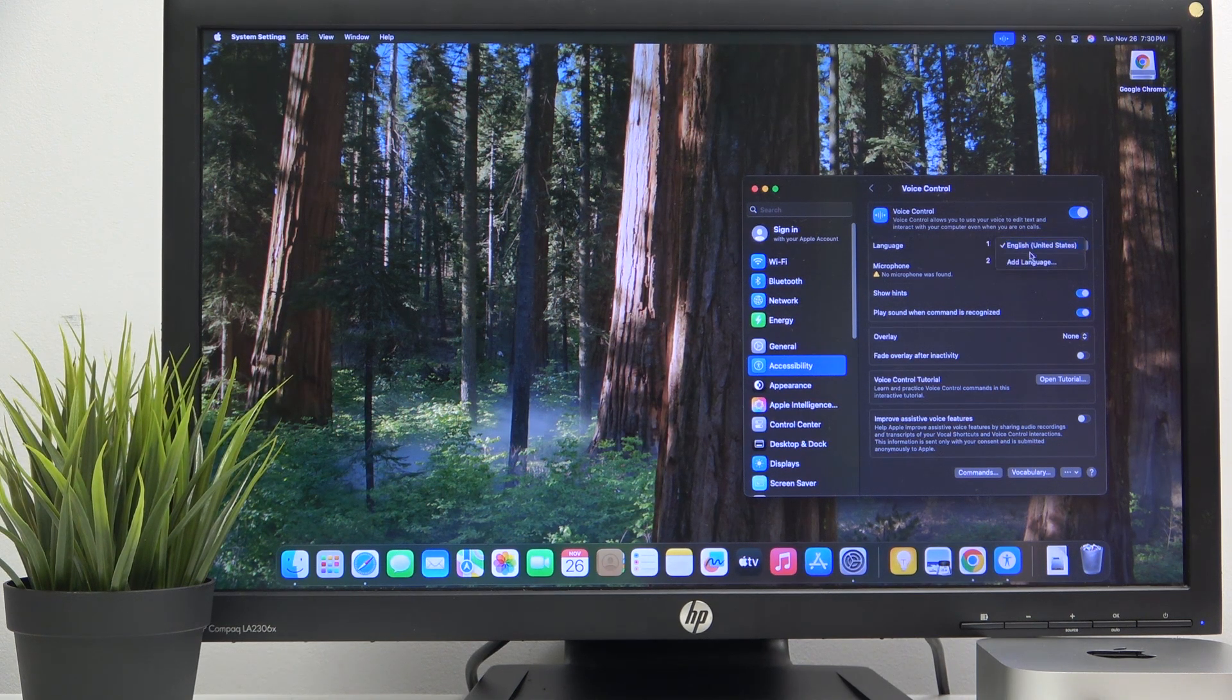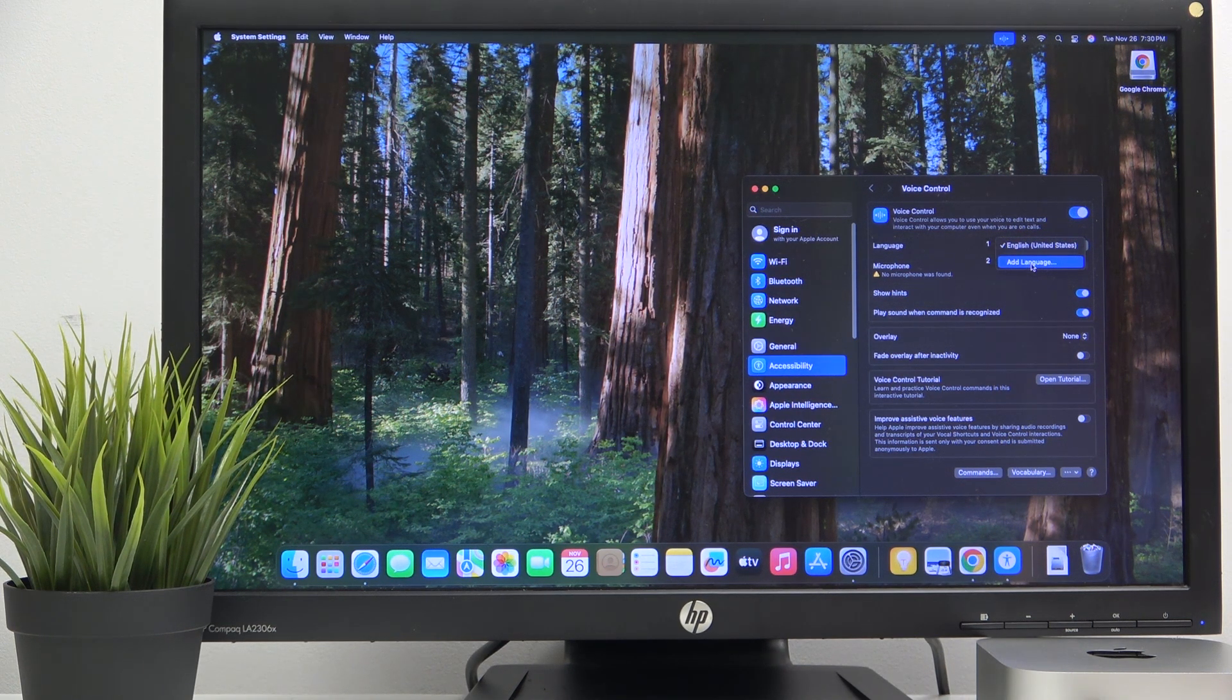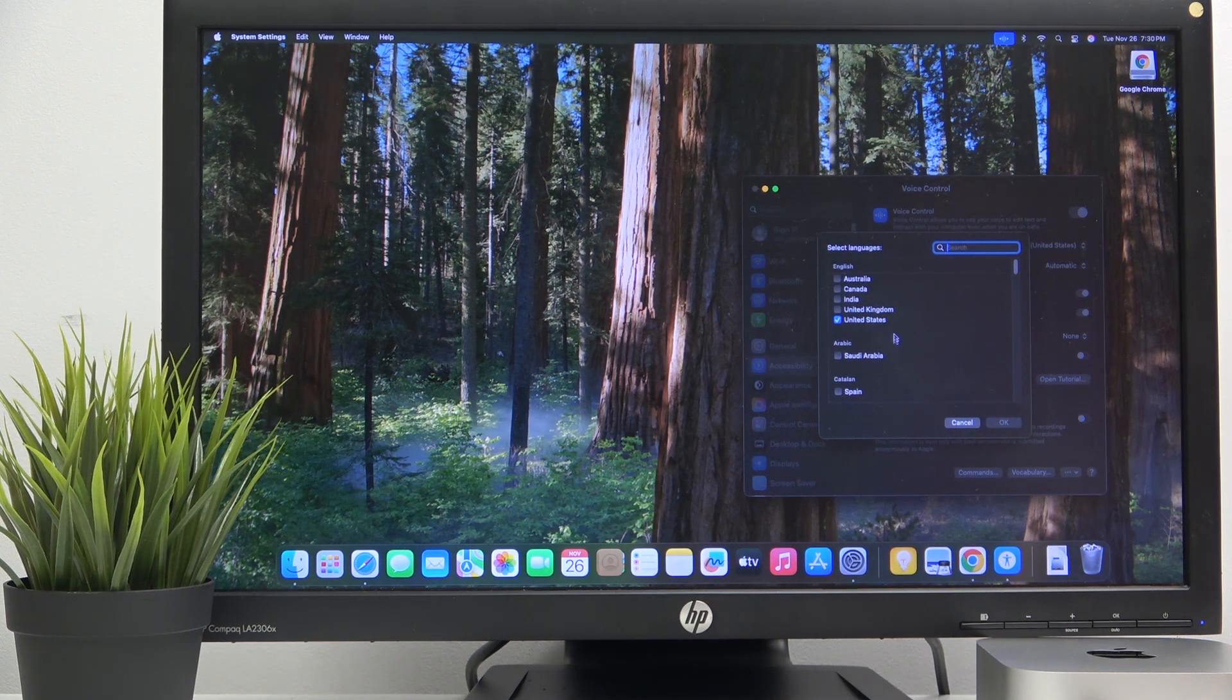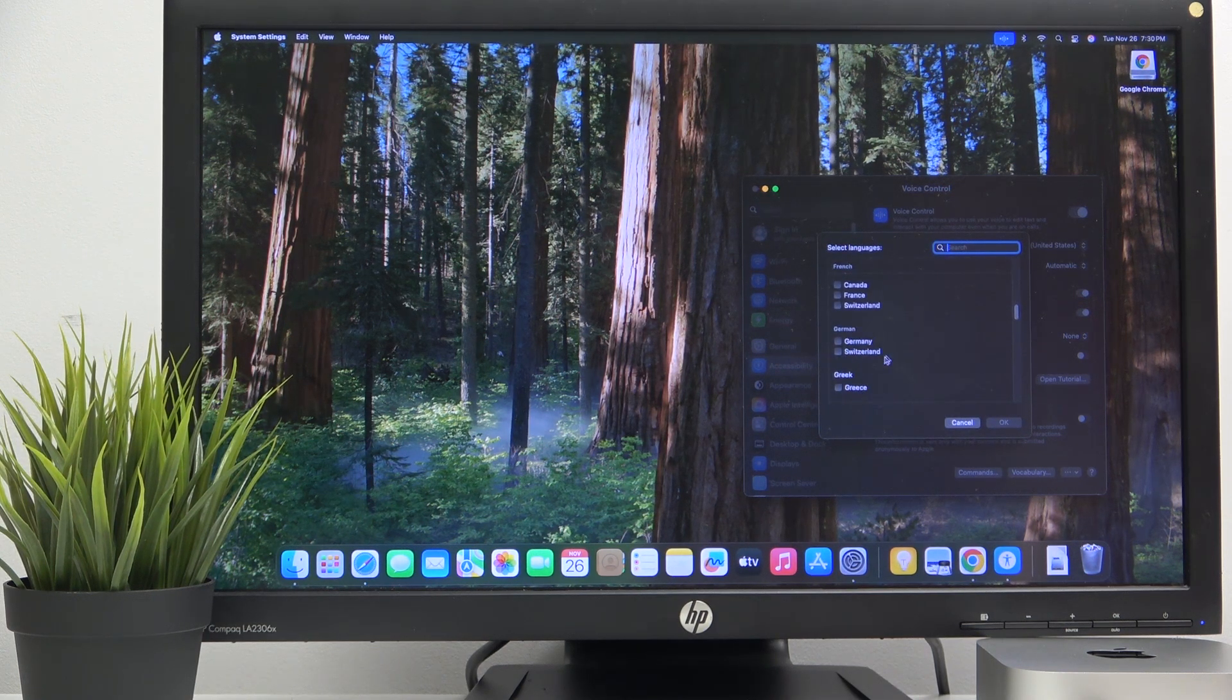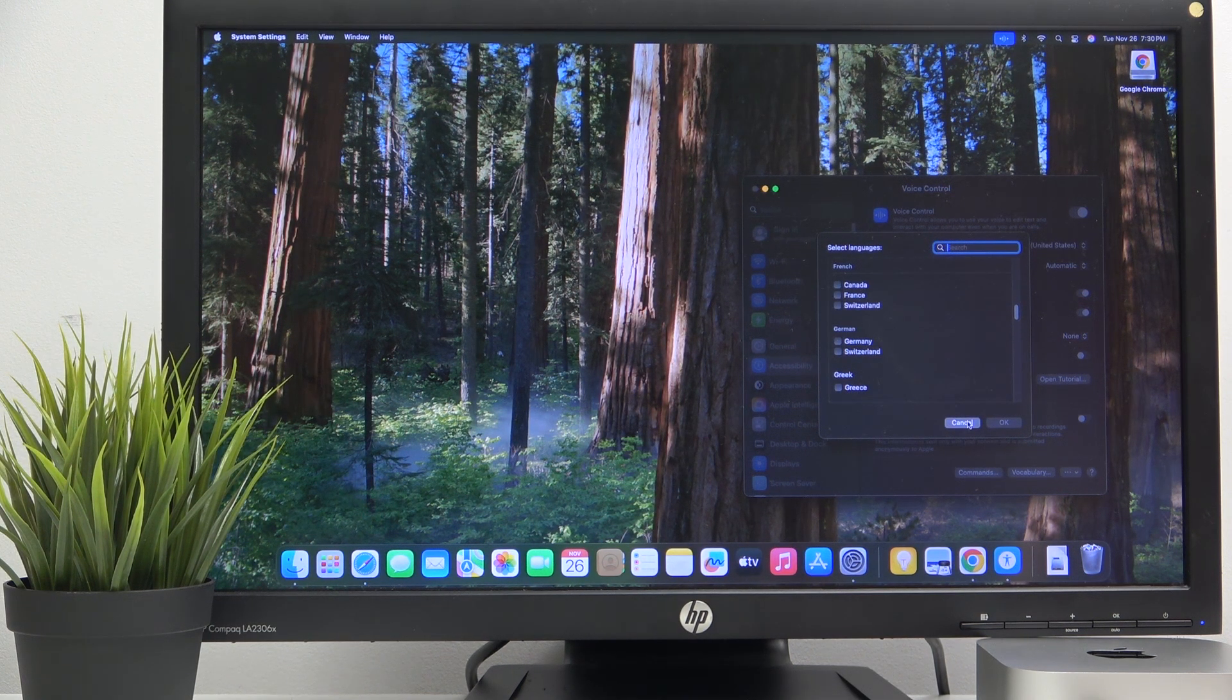Then you can also choose a language. You can add what you have or if you haven't just click add language and choose the best one for you and then click OK.